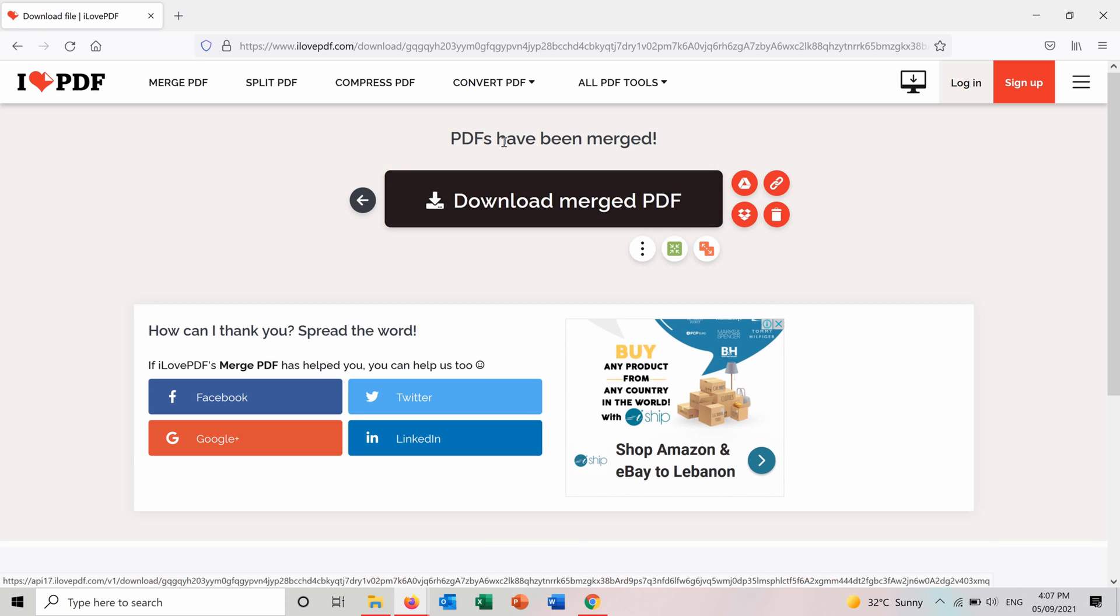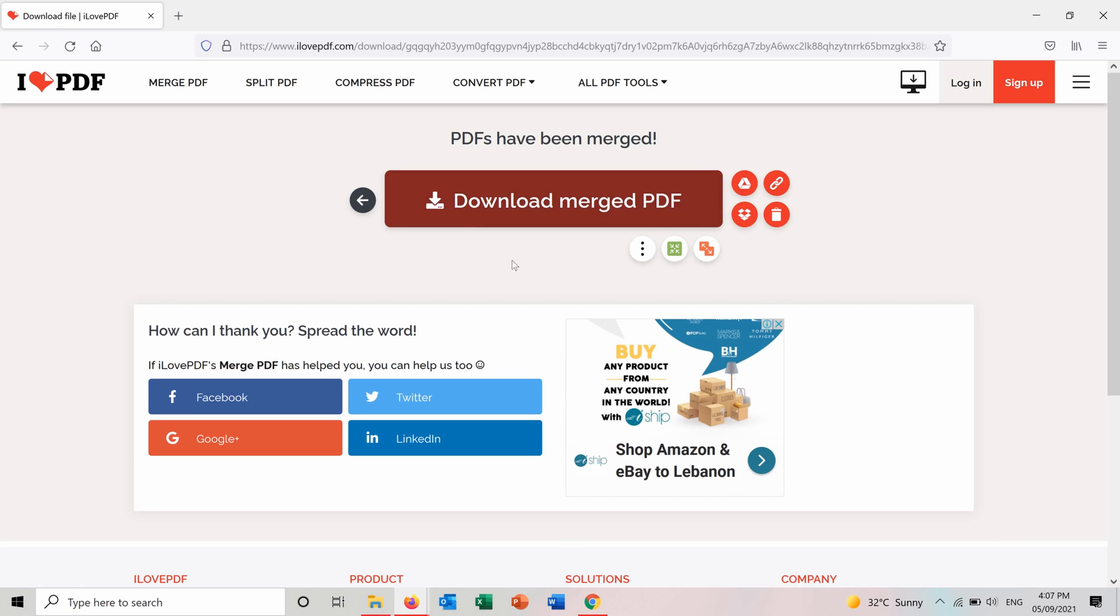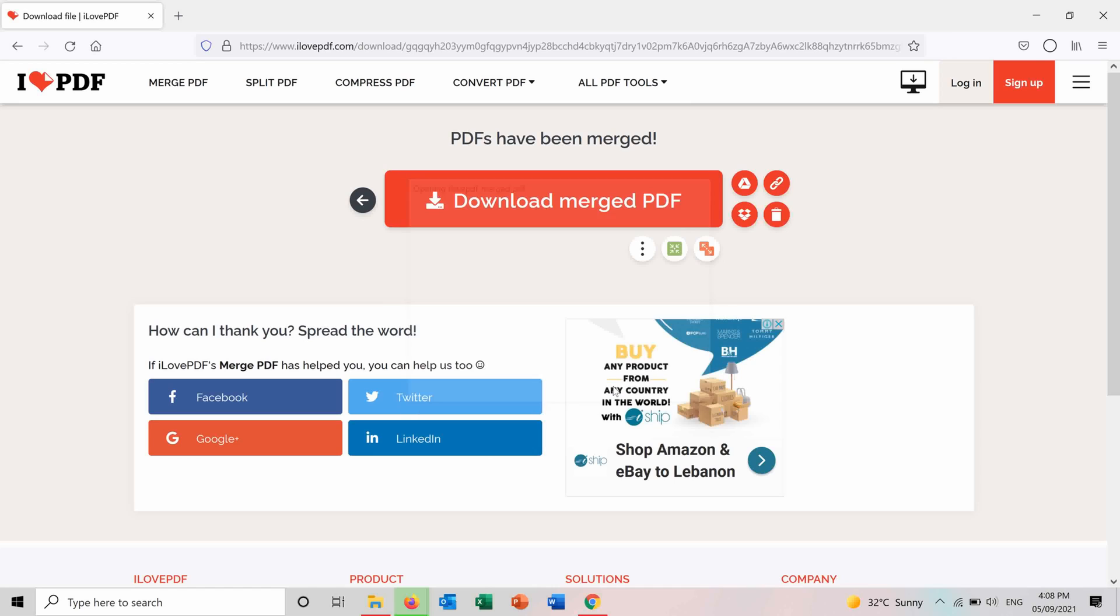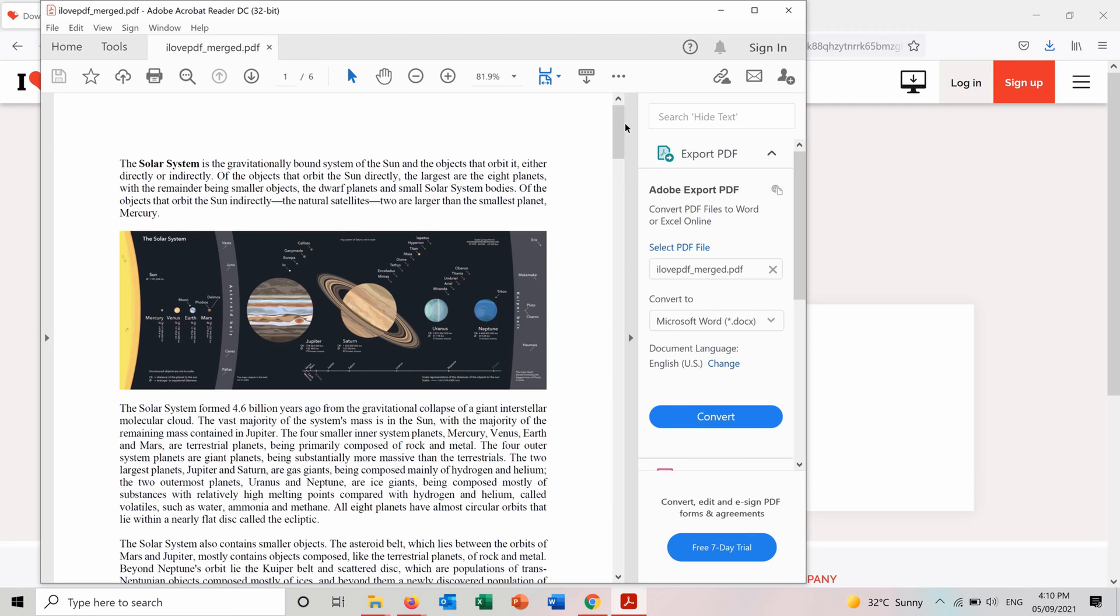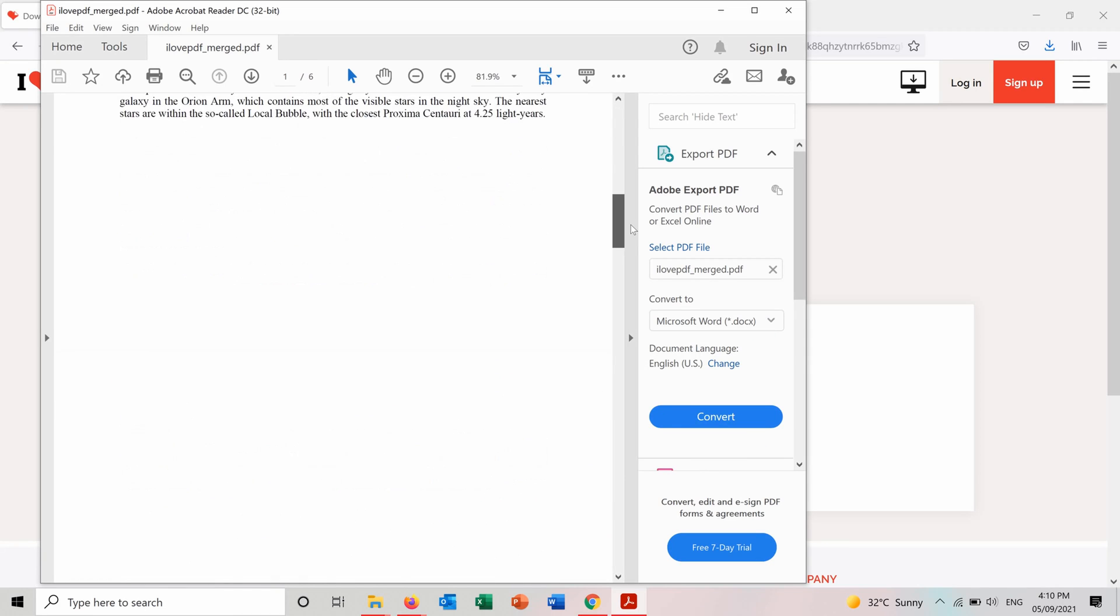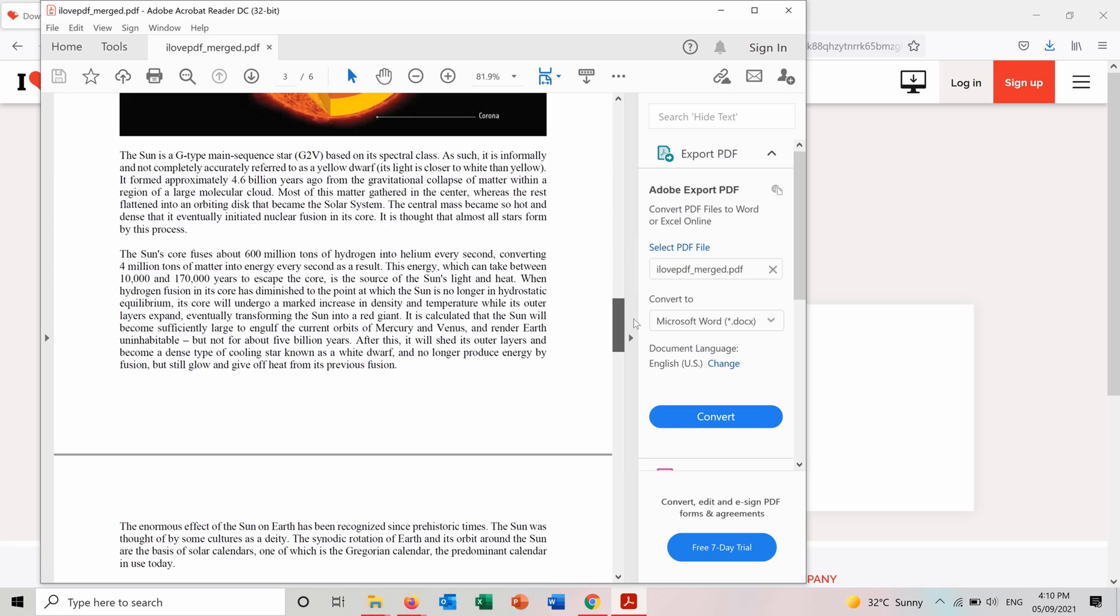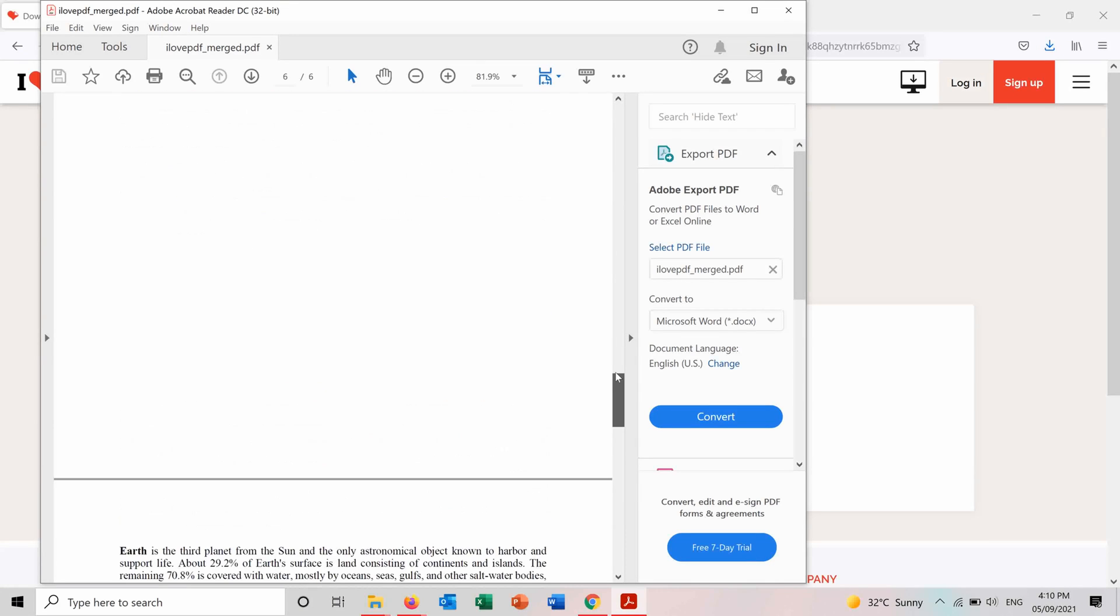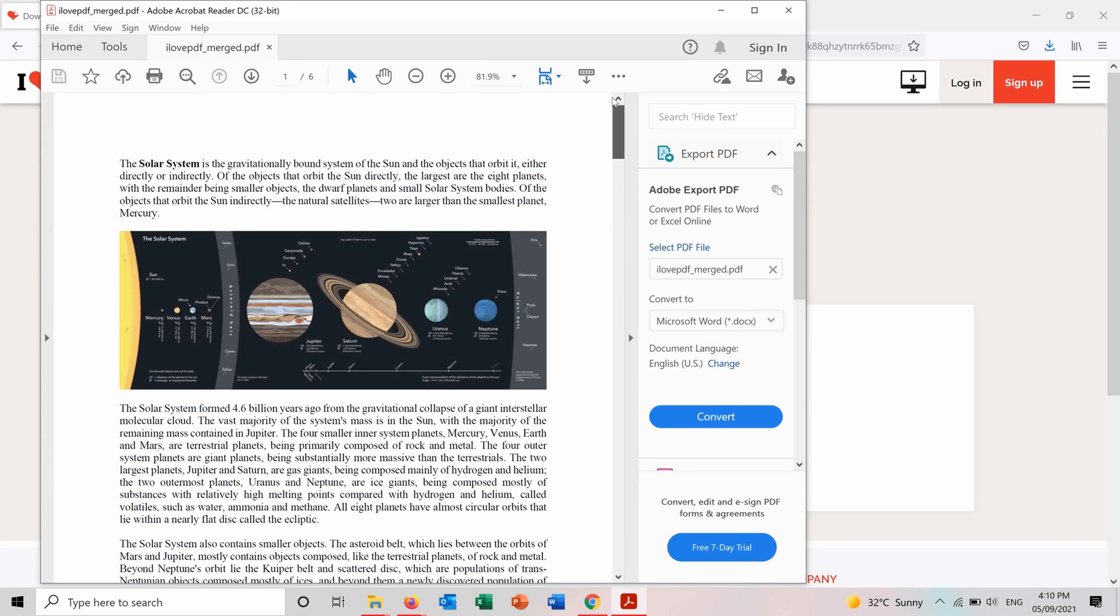And now the PDF is ready to be downloaded. And here is the Merged PDF file now opened. You can see it's six pages and all are merged together.